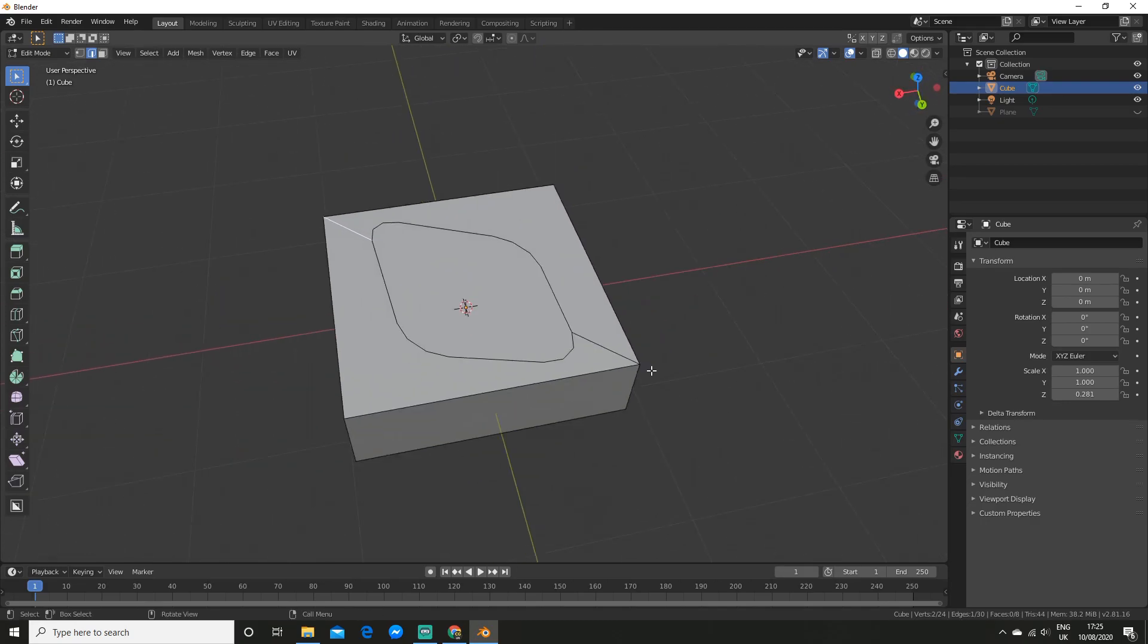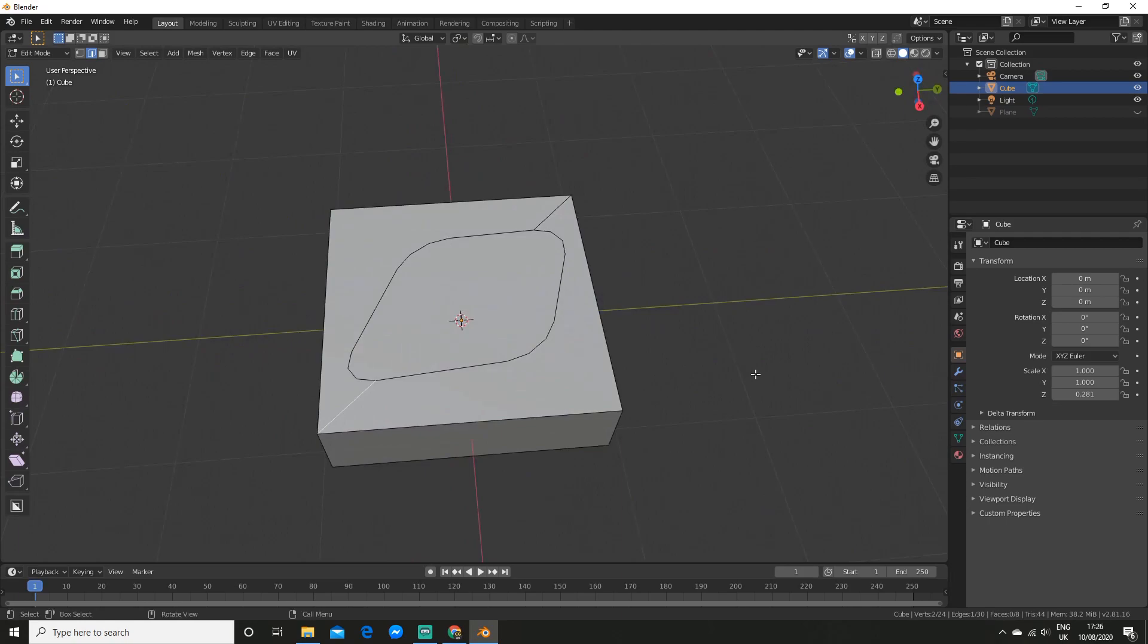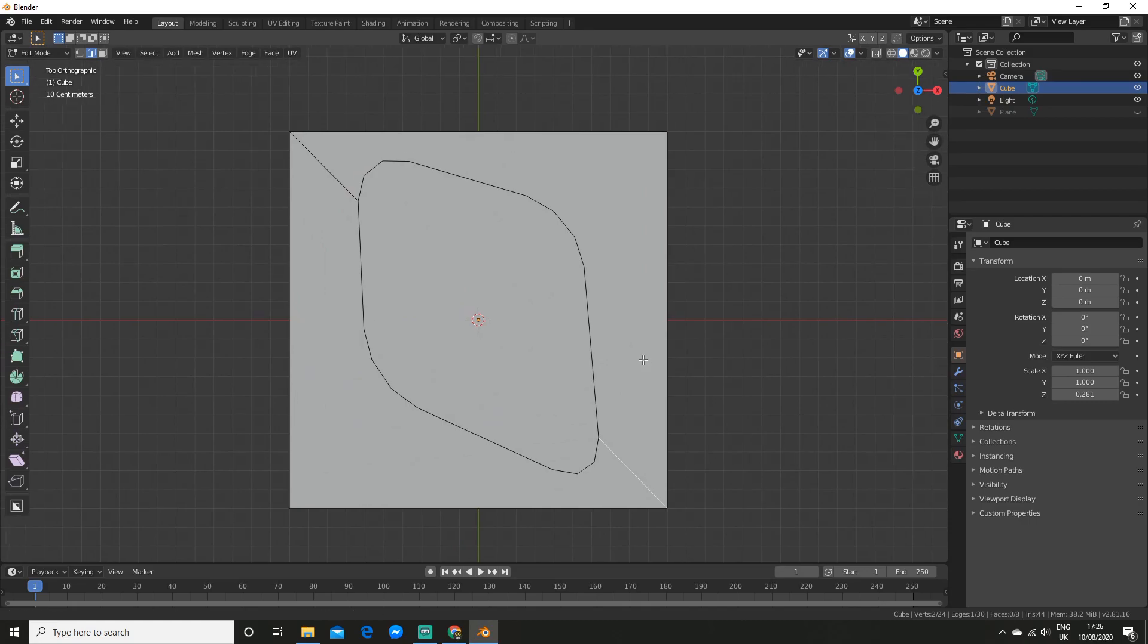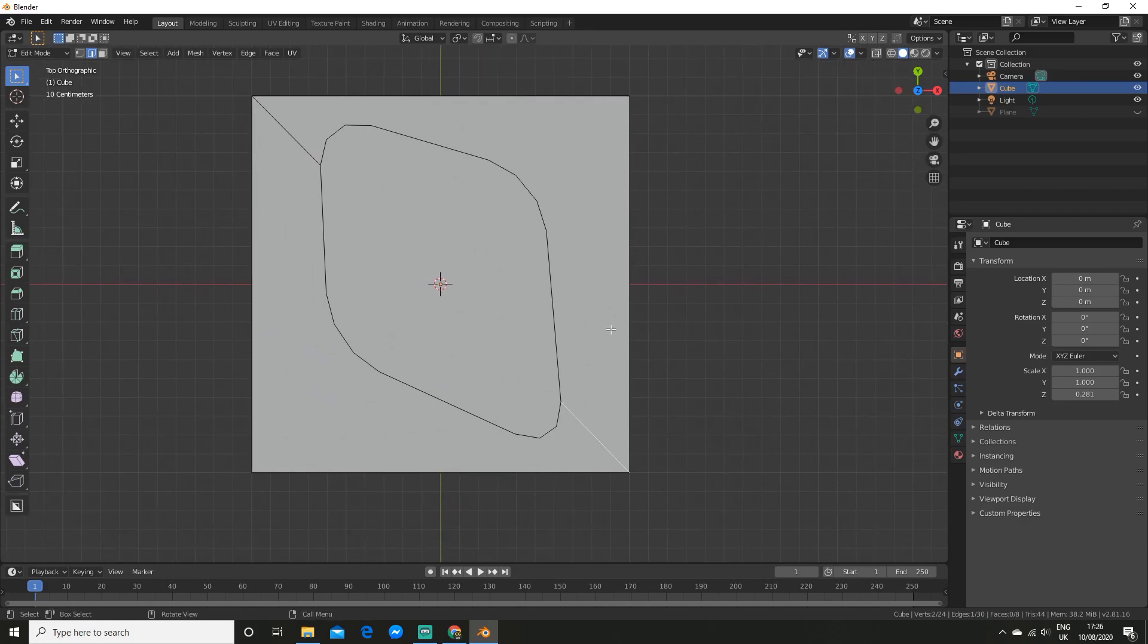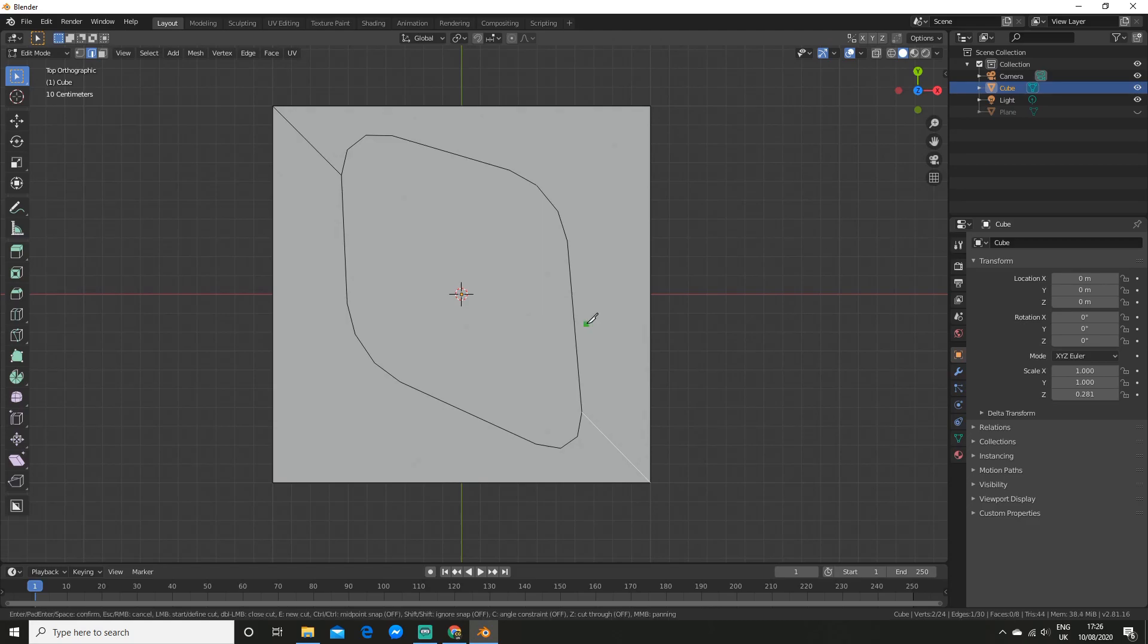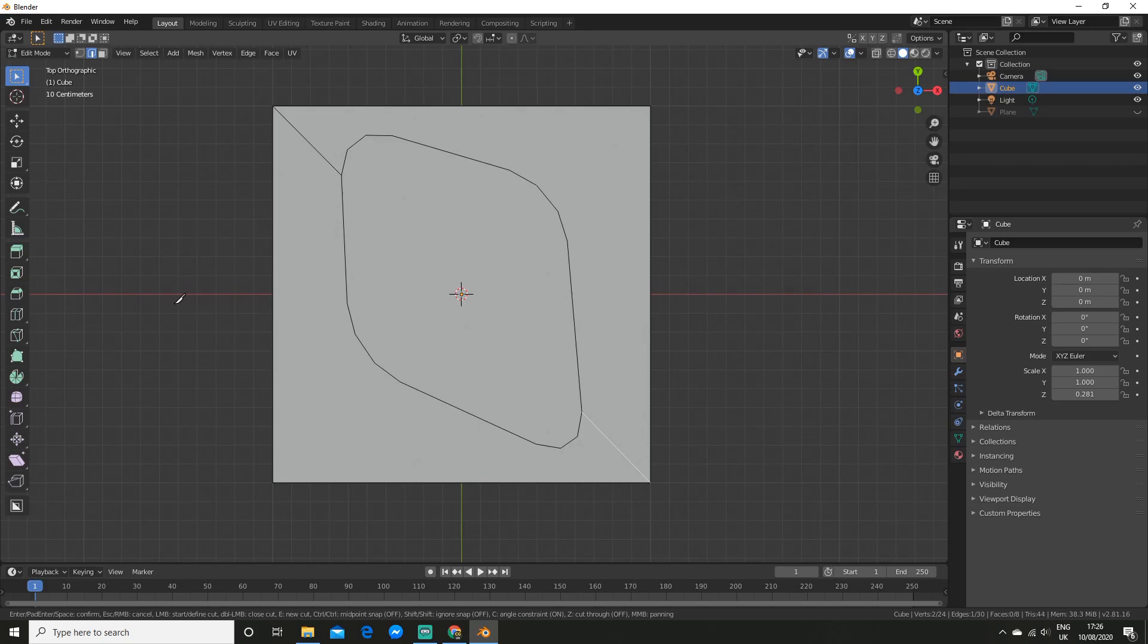So what I am going to do is do a knife cut through the center. So I am going to hit 7 to go to the top view. So now, make sure you are in edit mode, I am going to hit K to activate the knife tool. So now you will see we have some options down here. So C will allow you to draw a straight line, so I will hit C. And Z will allow you to cut through the mesh, so I will hit that as well.